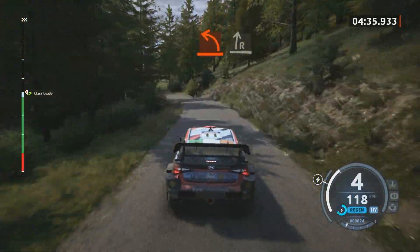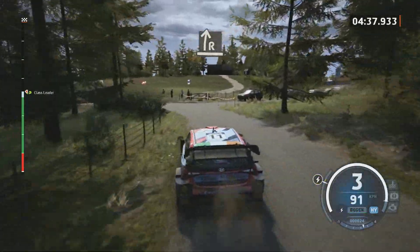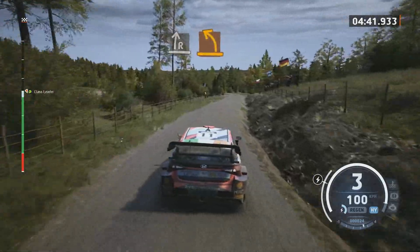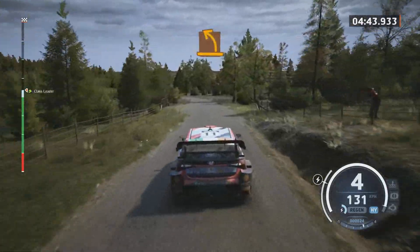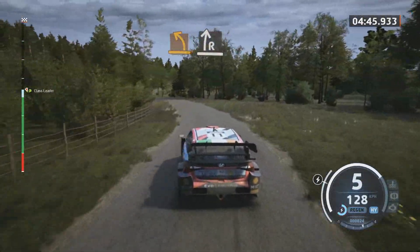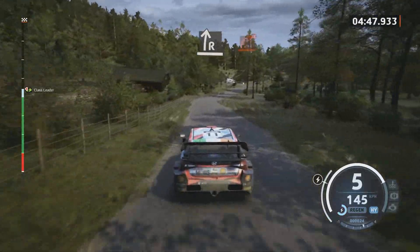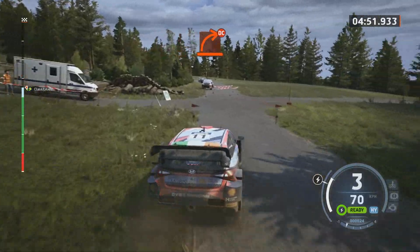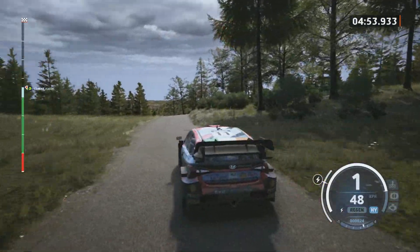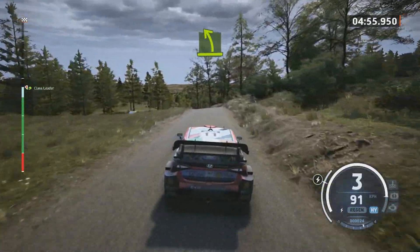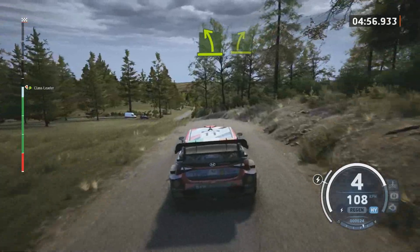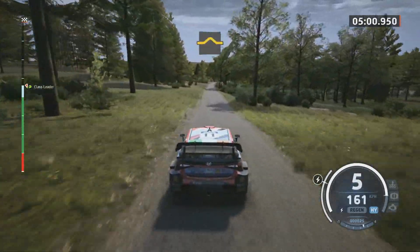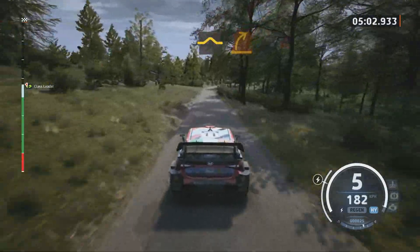And slight right. Medium left. Slight right, slowing. Hard right, don't cut. Easy left and easy right. Bump, slowing. Medium right, tight and hard.